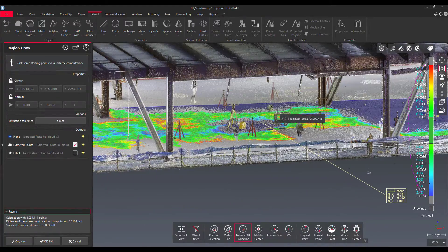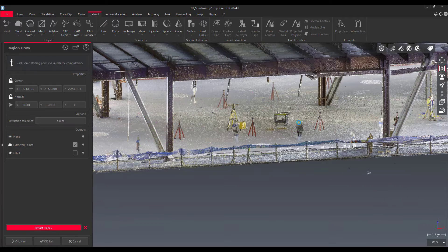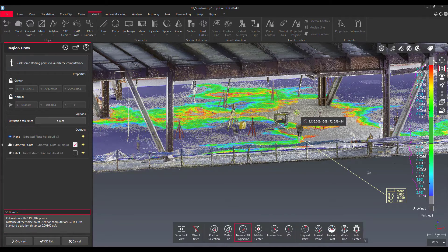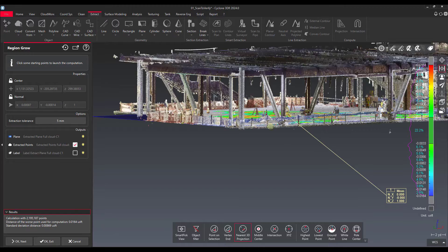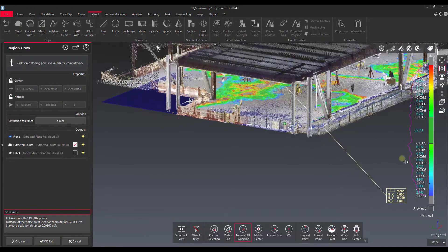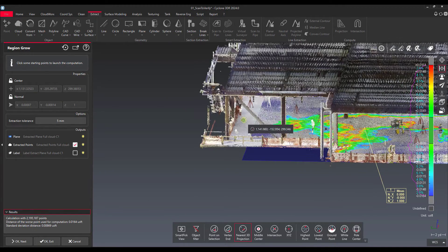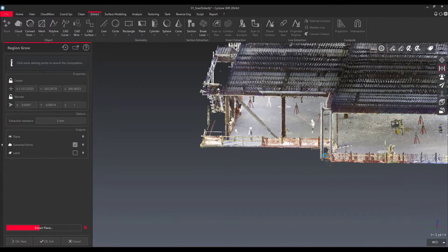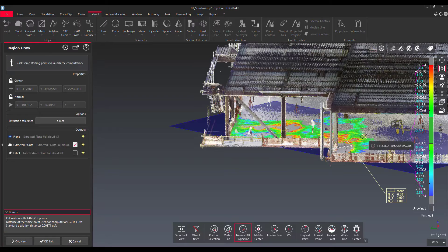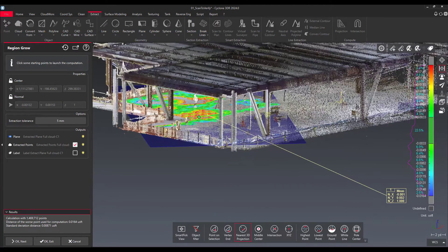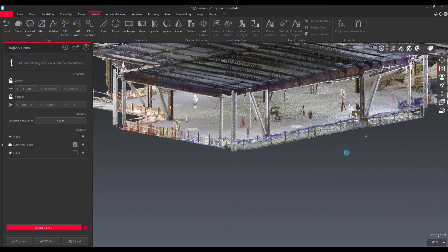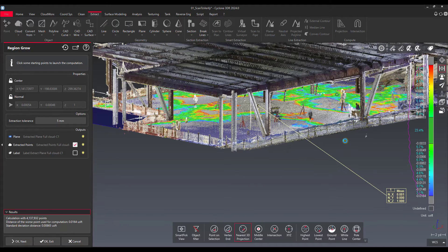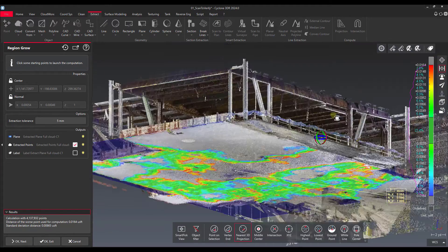Then we can provide additional seed points. I'll give a second point over there — you can see that grew the plane a little bit bigger. I'm trying to cover the whole floor, so I'll give it one more over here. I'll put another seed point over there as well. That's the way the Region Grow command works — it kind of covers the whole floor for us.